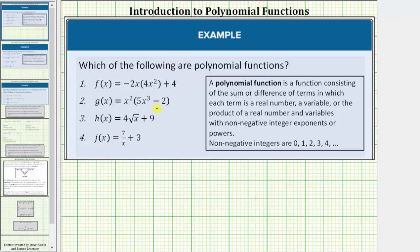We are asked which of the following functions are polynomial functions. A polynomial function is a function that is a sum or difference of monomials, which means it consists of the sum or difference of terms in which each term is a real number, a variable, or the product of a real number and variables with non-negative integer exponents or powers.